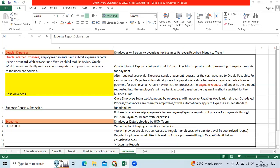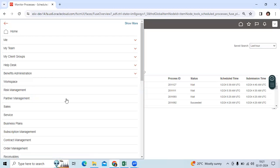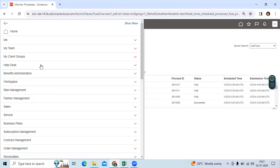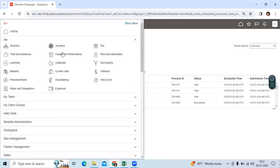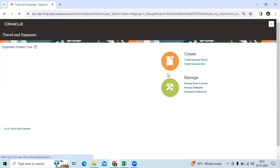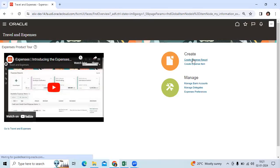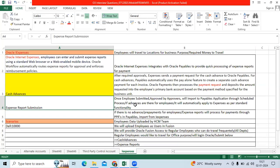Employee will submit all expense related information and bills online. They will go to the expenses option and create an expense report. That will be imported to AP applications if there are no advances available.